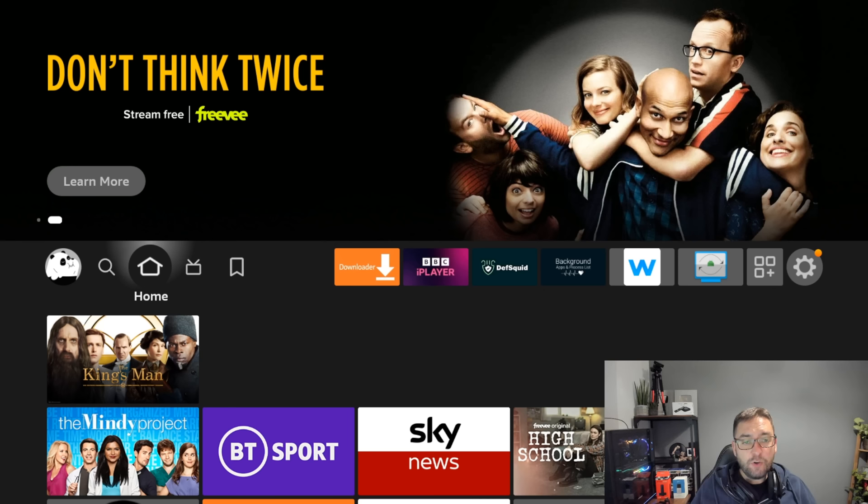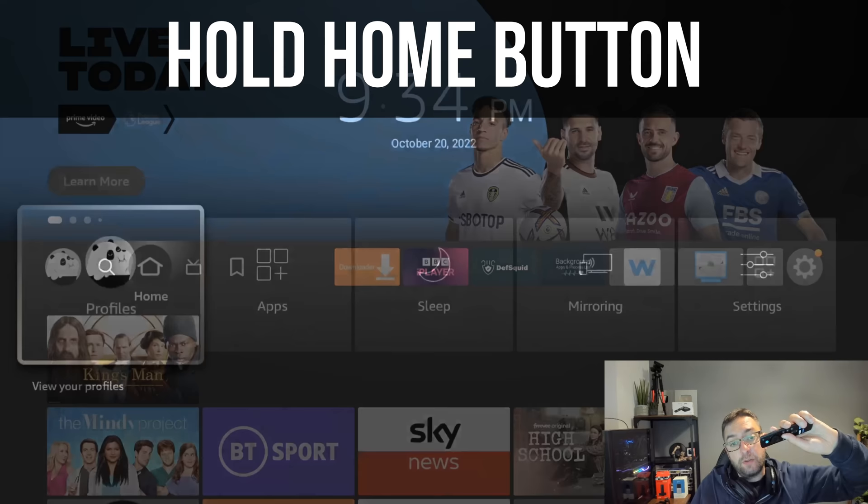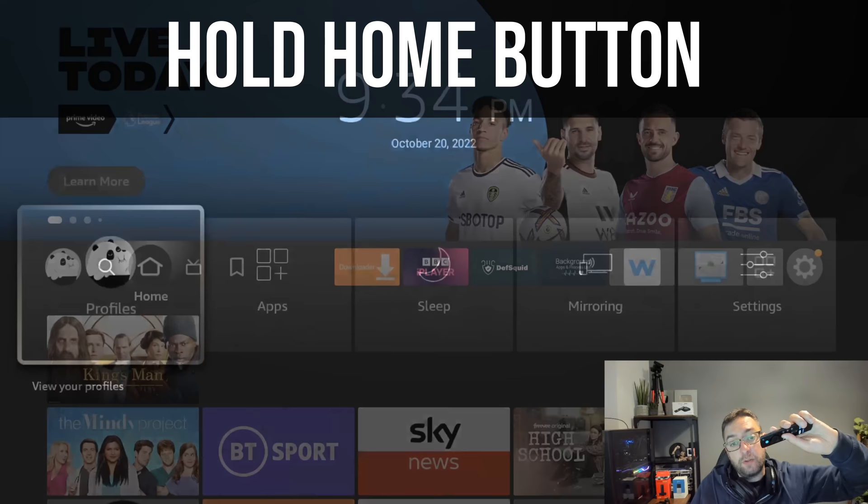And the final one, which is an old faithful, pretty much the system menu. We have a system menu by holding down the home button. You get your system menu.